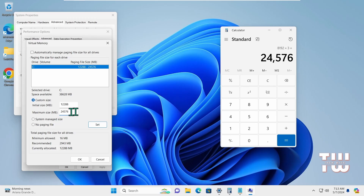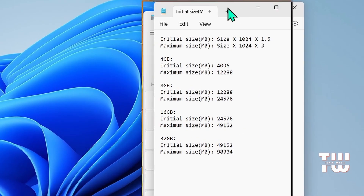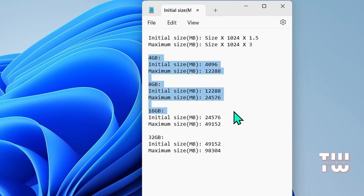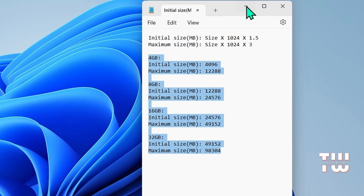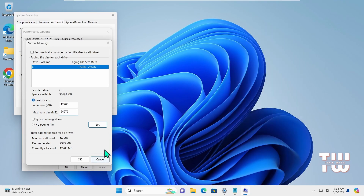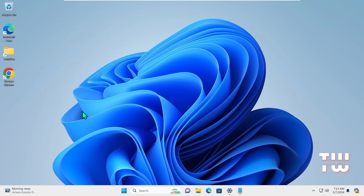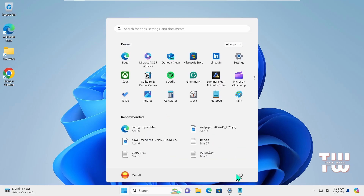Type this value in the Maximum size box. On this notepad, I've done the math for you for the common RAM sizes — you can take a screenshot if you like. Once you've entered these values, click on Set, then OK, and OK again, and OK one last time. Now you should restart your computer for this to take effect.